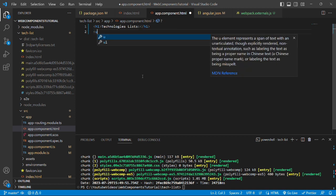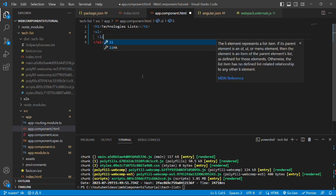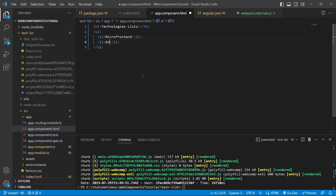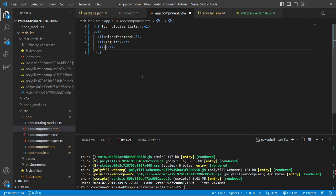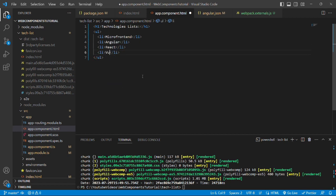We'll create an unordered list and provide some list values such as micro frontend, Angular, React, Vue, etc.